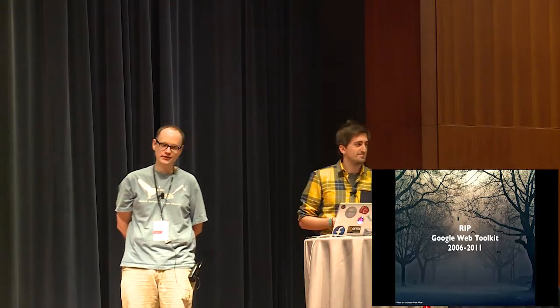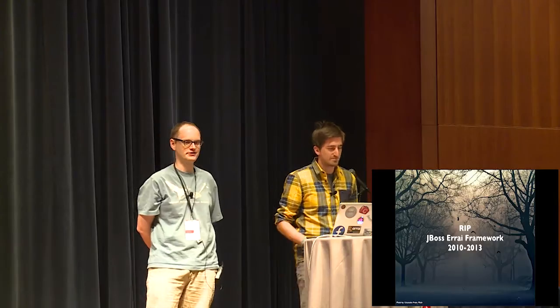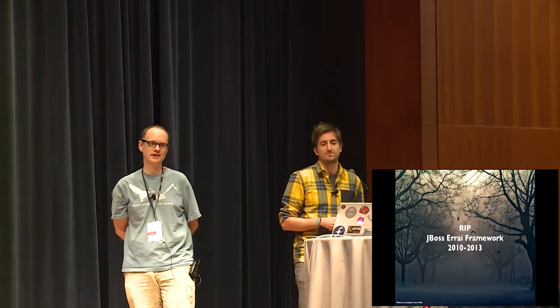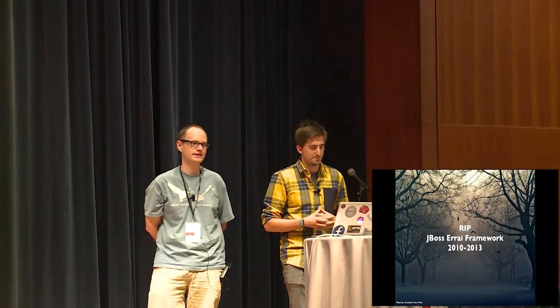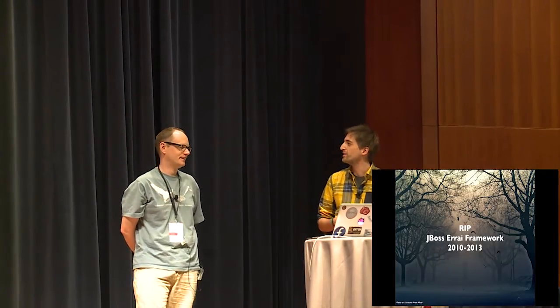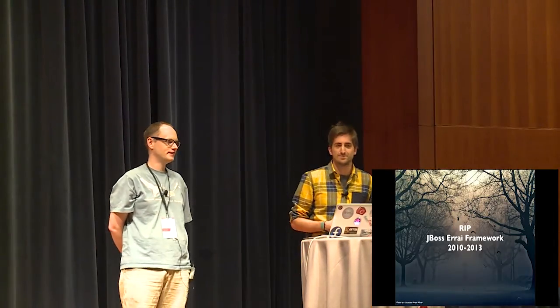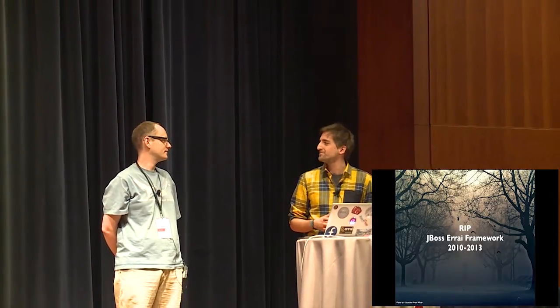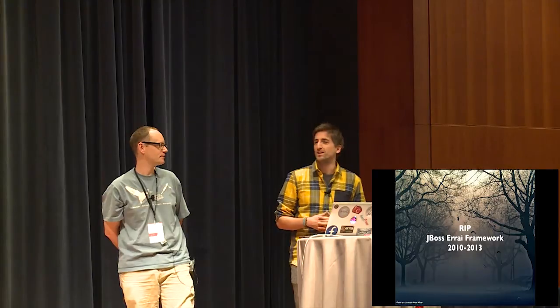And of course, something else a little more topical for this particular presentation, the Errai framework, which stood on the shoulders of giants, left scrambling around in the underbrush and it got squished. So is that it? Are we done? Can we go? Is it over? I guess. Well, according to the news, I think we're done now.